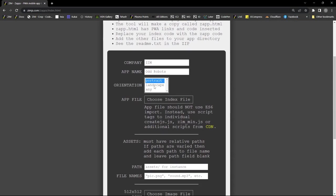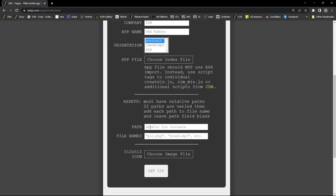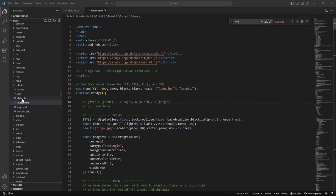We'll keep it in portrait — that's another thing this will do, it will lock portrait or landscape for you, or any which is both. We're going to choose an index file, but before we do that we're going to peek at our index file and also choose a path for the images and a list of the images, which is usually easy in Zim because we preload them as a list. Then there's the icon file and we hit Get Zip — this is the five minute process to make a zap.